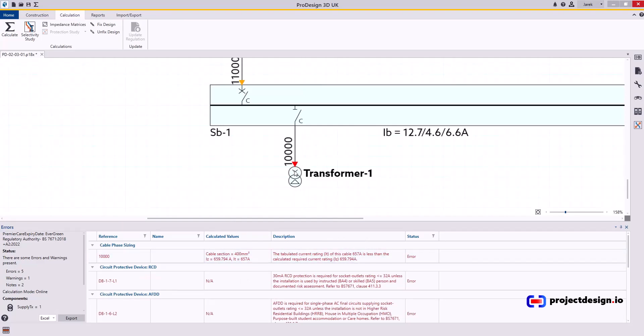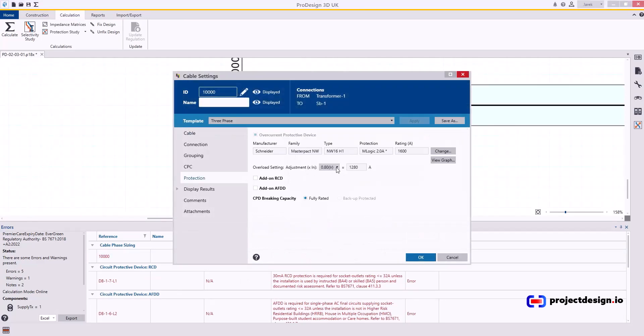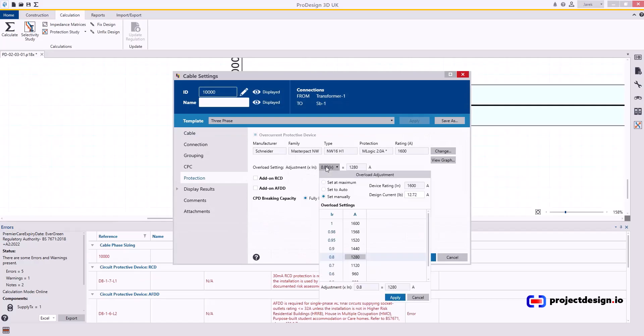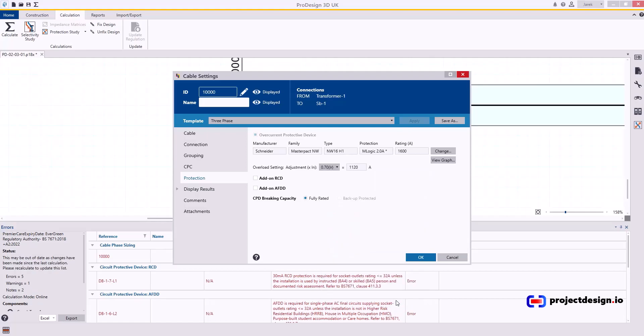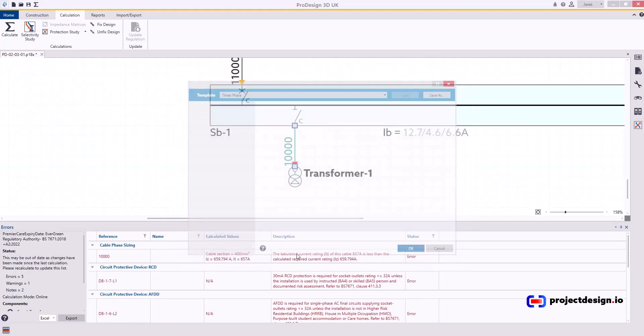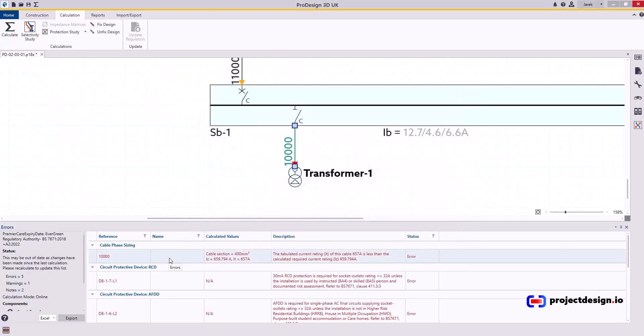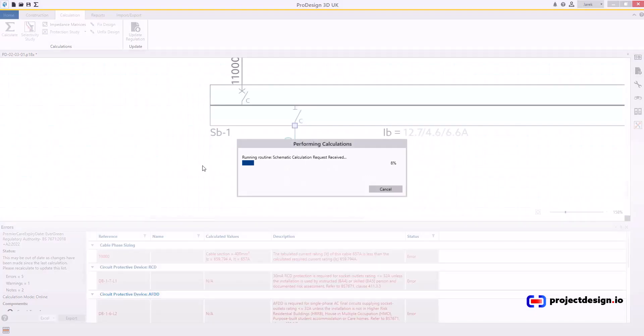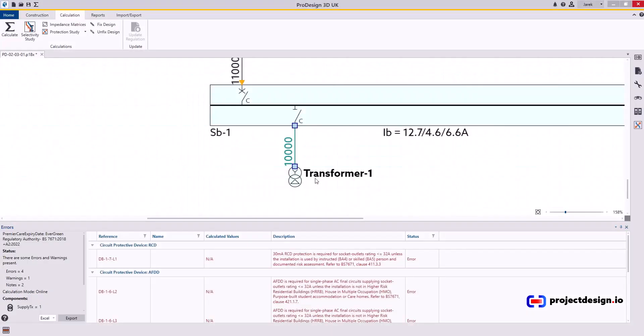The options now I have. Change the setting of protection device. I can manually change the settings here. So let's try that. I go to 1120 and apply that. Now this error will go away if I calculate. Happy days. That's good now.